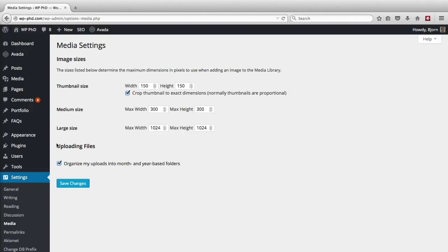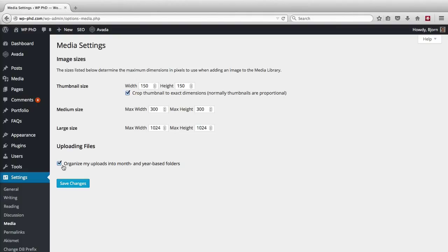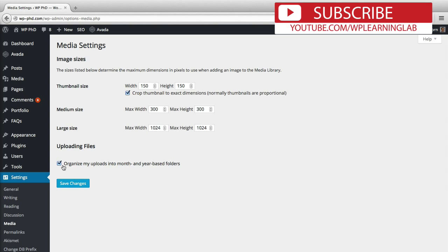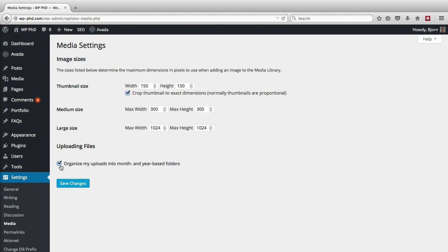The last option is the uploading files option. If you check this box, inside your uploads folder you will see year folders, and inside each year folder you will see month folders. So if you started your website this year, you'll see a year folder for this year with whatever months you've uploaded images inside that yearly folder. When next year comes around, WordPress will make a new folder for that year with new months inside. So it's all very organized into year and month.